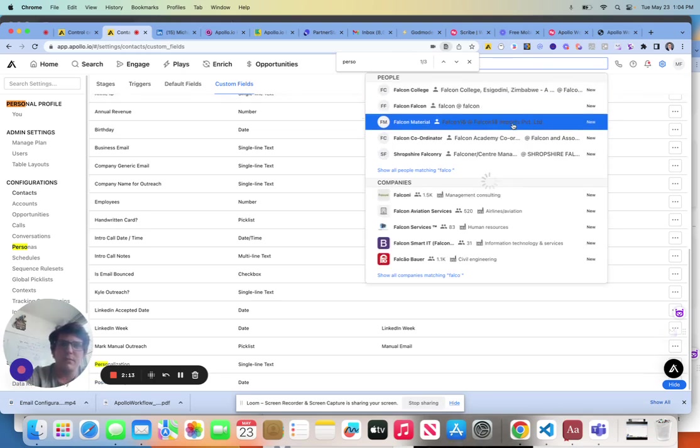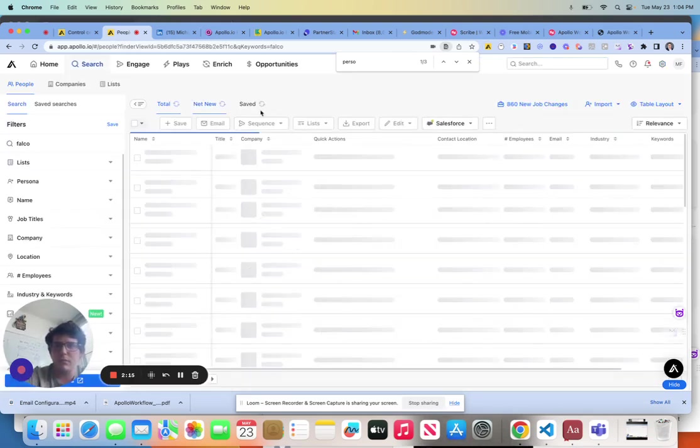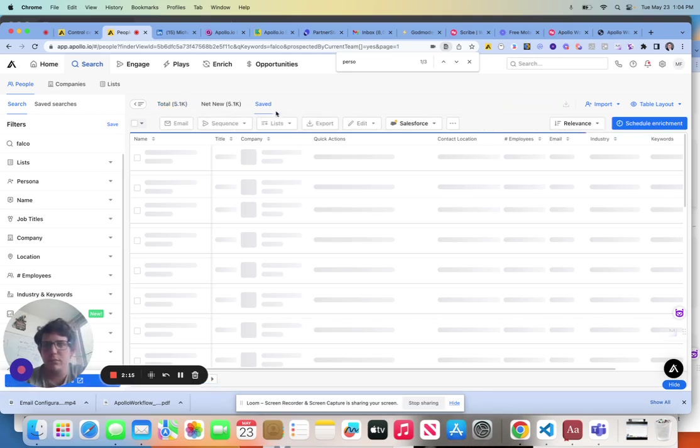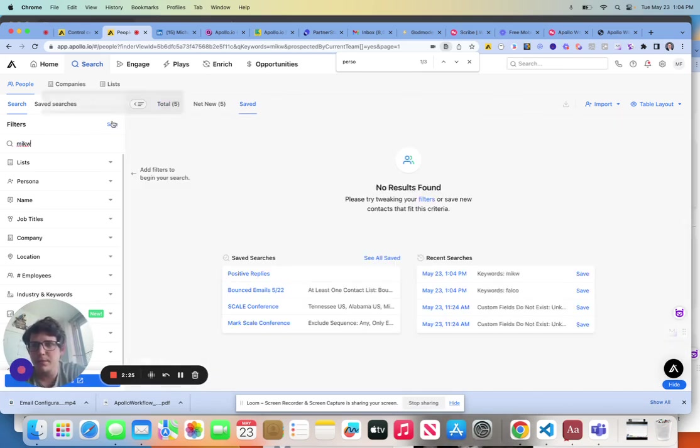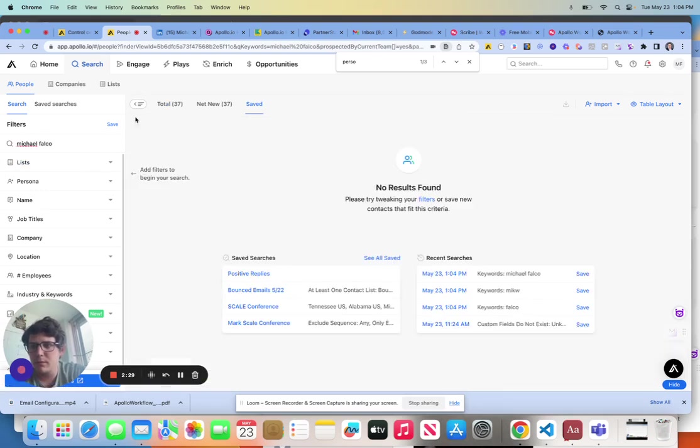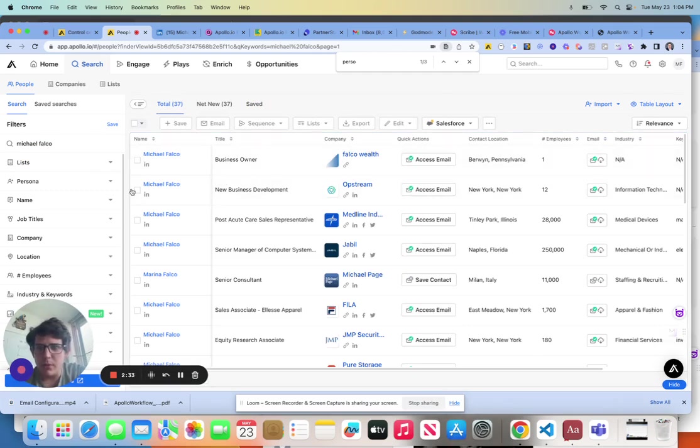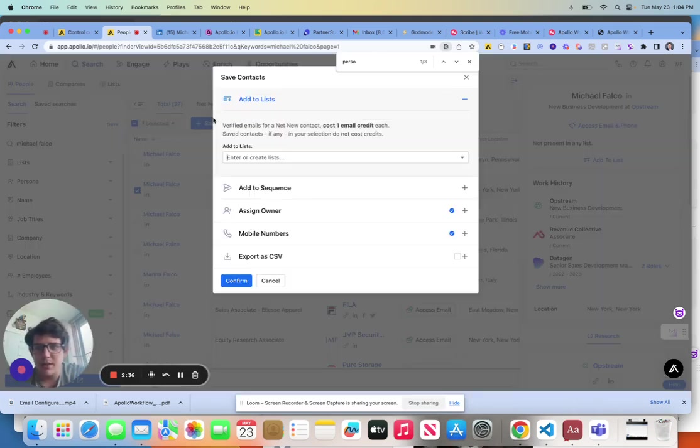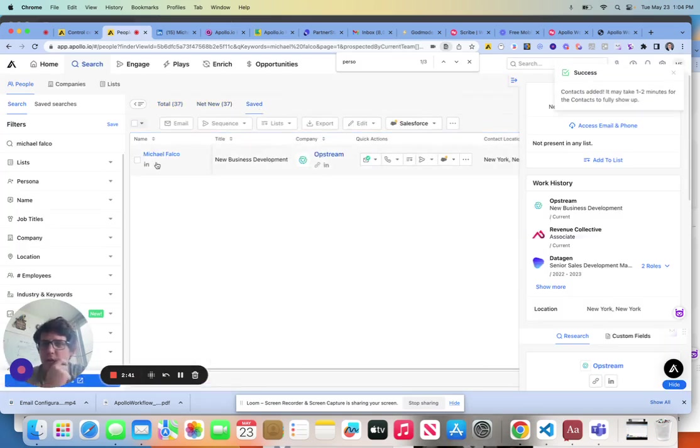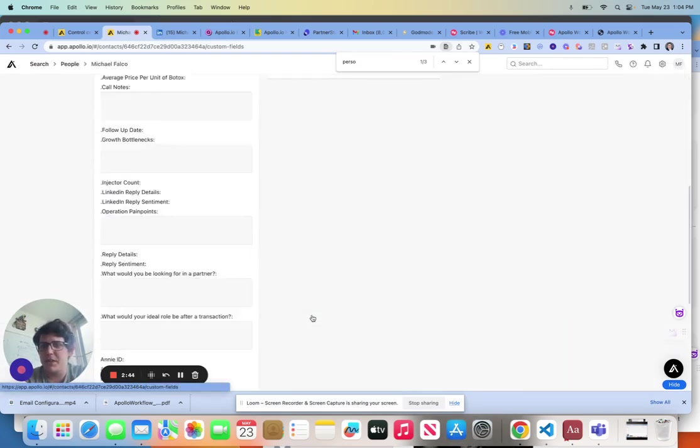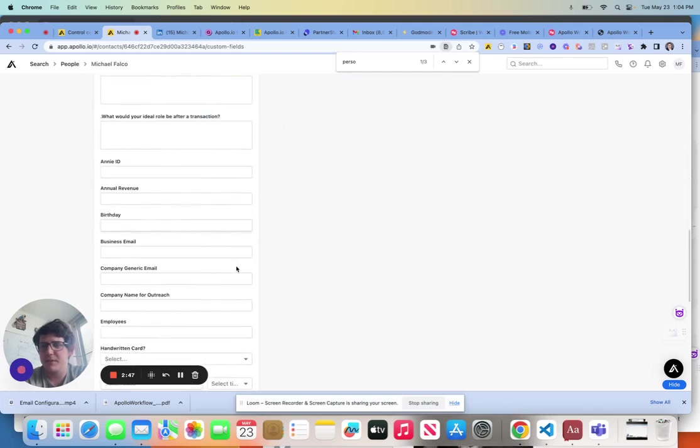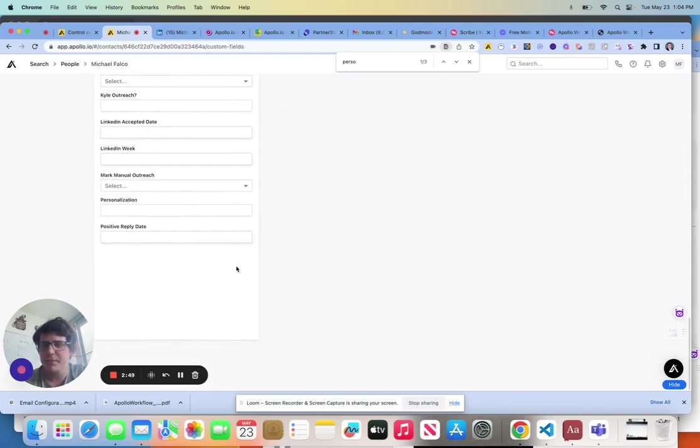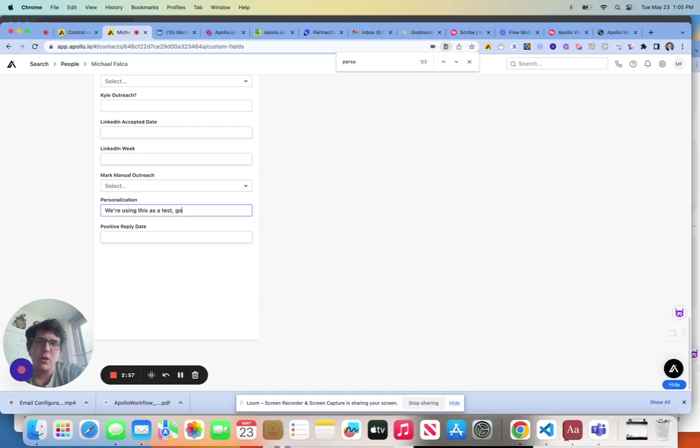We can see me here. We're going to go ahead and save me. And then if we come over to the save portion here and go into my profile, we can see pretty simply that we can insert our personalization right into this field. So let's just say we're using this as a test. Go Villanova Wildcats. Easy enough.